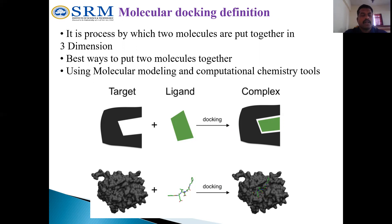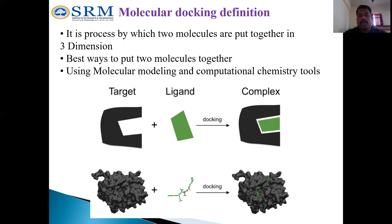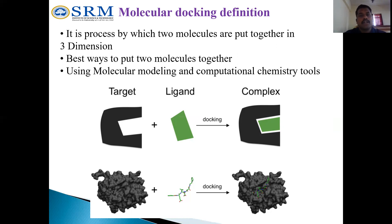Molecular docking tries to predict the native position, orientation, and conformation of small molecules with respect to a specific target molecule. It is basically a search for the most energetically favorable binding pose of a ligand to a macromolecular receptor. The ultimate goal is to predict the structure of the ligand-receptor complex accurately with respect to experiment.